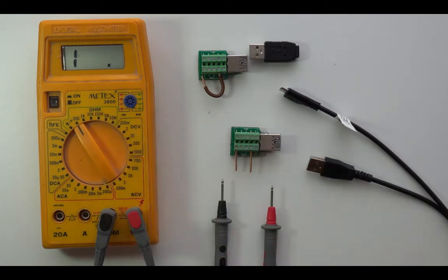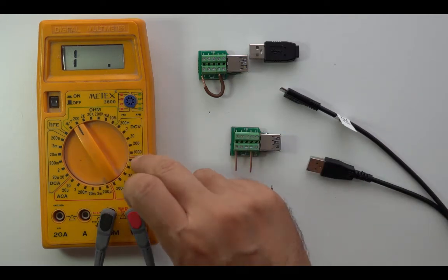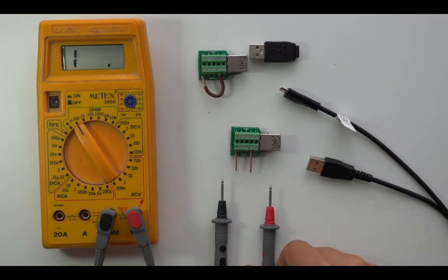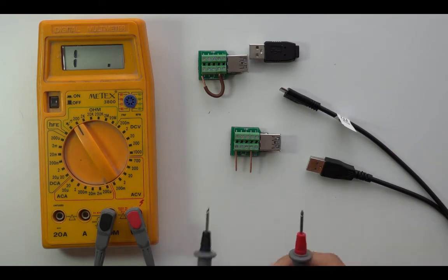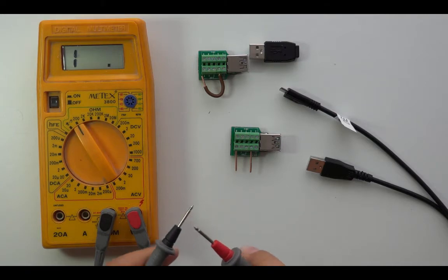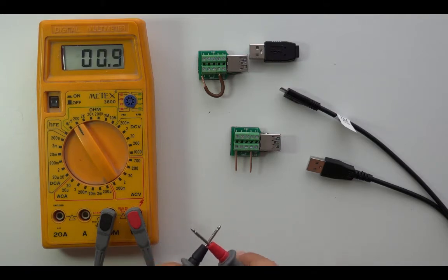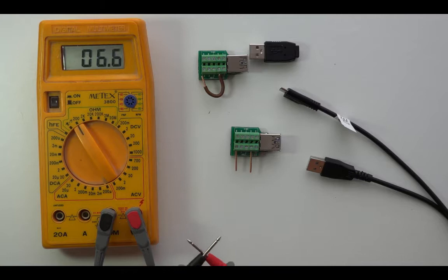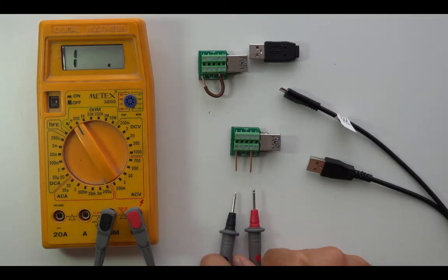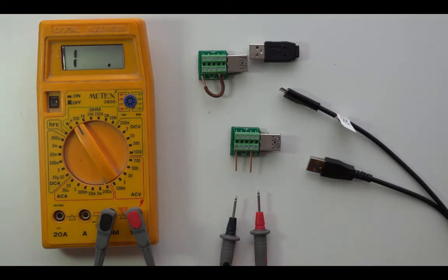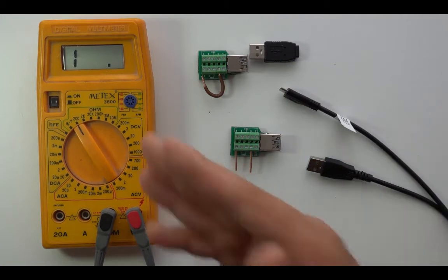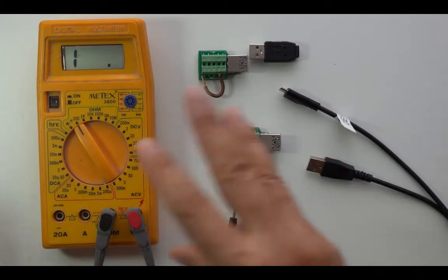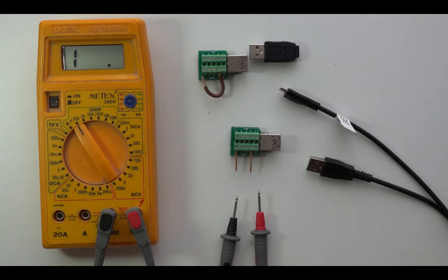Now, this is quite an old multimeter that I have, I think about 35 years old. If I short the probes, you will see the resistance doesn't go exactly to zero. But still, it is usable for the measurements if we deduct the 0.5 of the total resistance here.